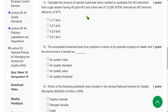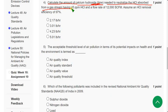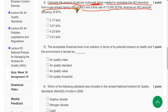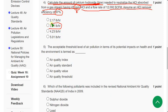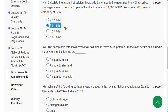Question 4: Calculate the amount of calcium hydroxide (lime) needed to neutralize the HCl absorbed from a gas stream having 45 ppm HCl and a flow rate of 12,000 with HCl removal efficiency of 97 percent. My answer is the second option: 3.01 lb per hour.